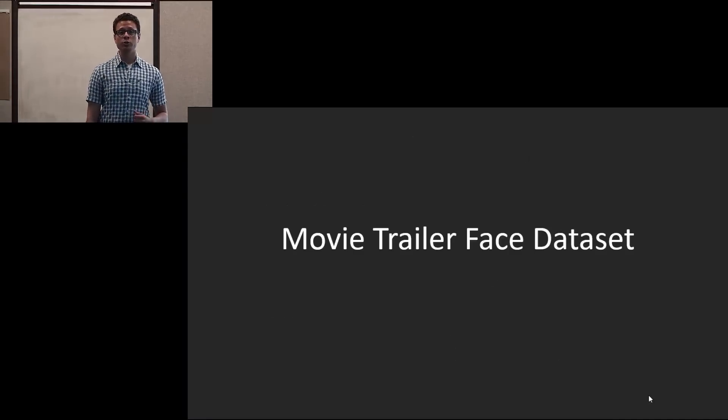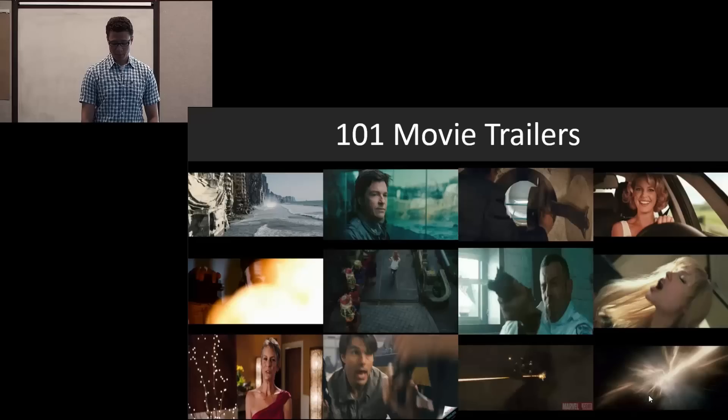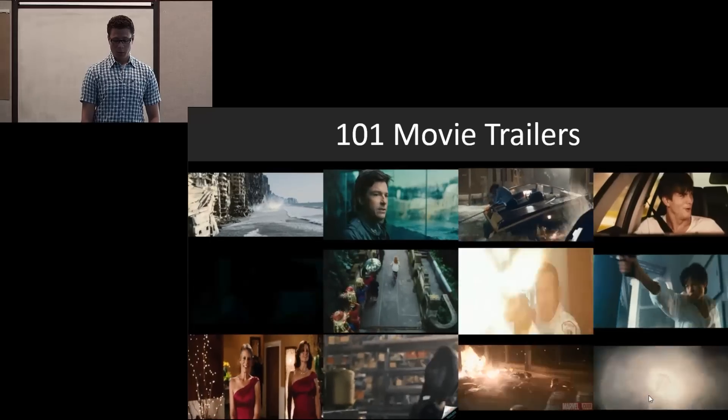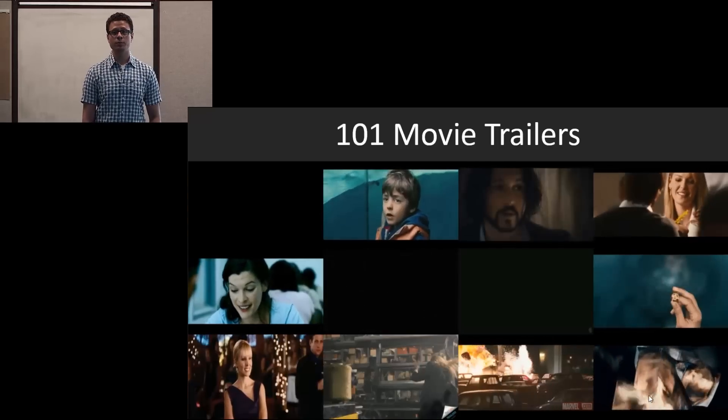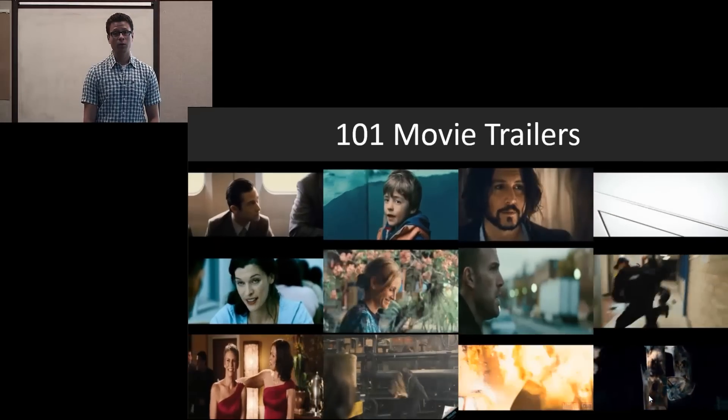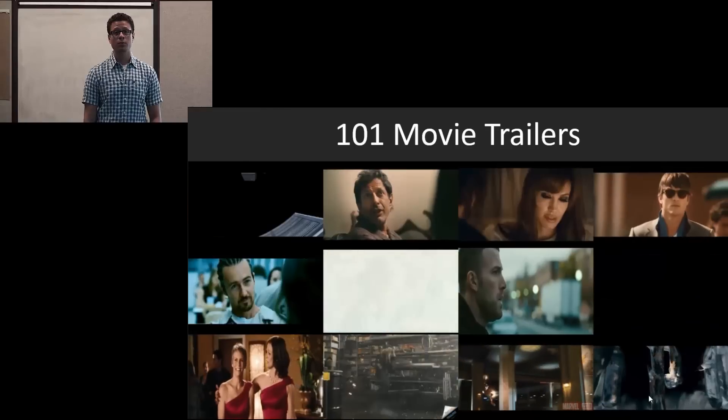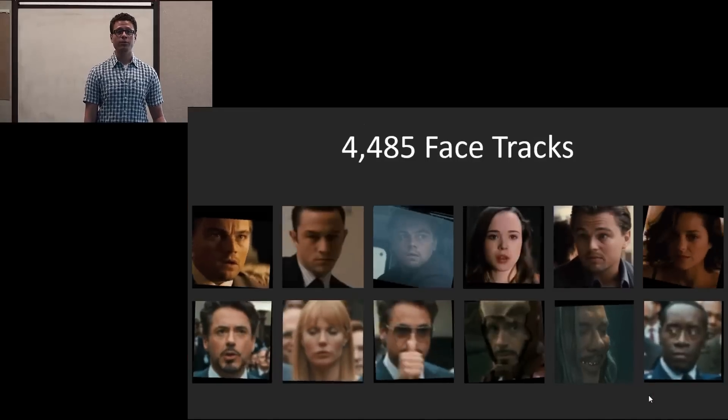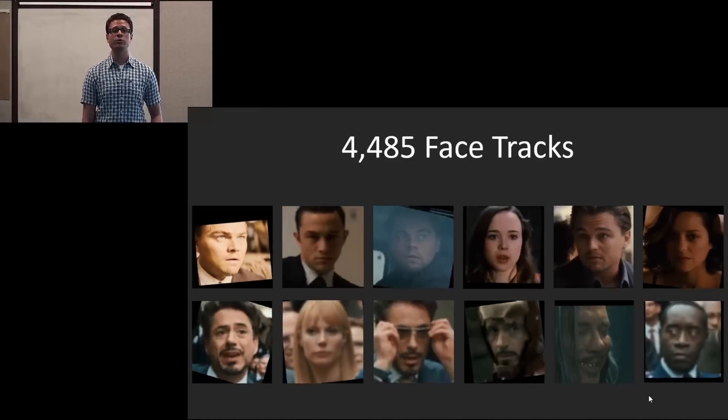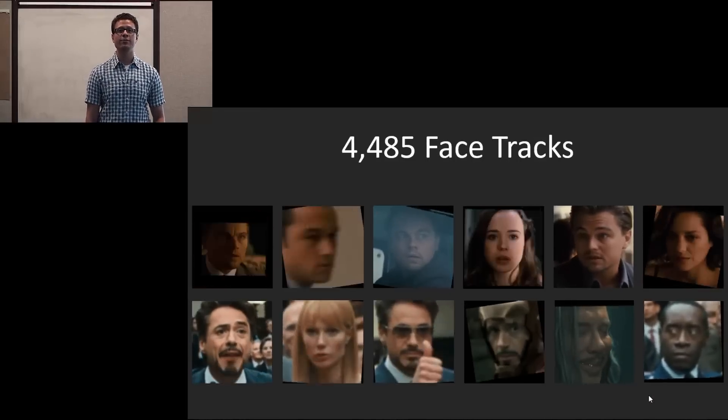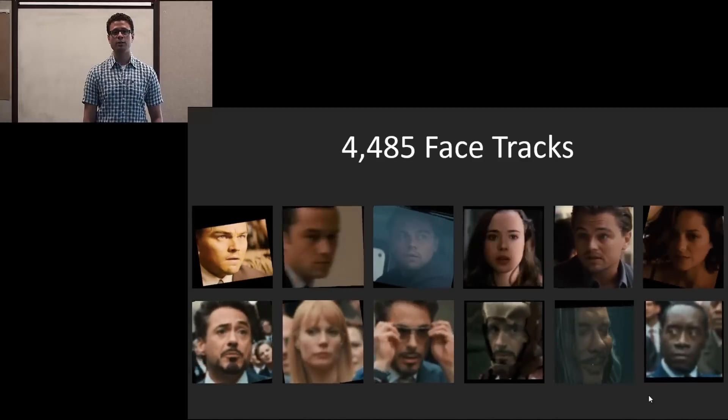Here we introduce the movie trailer face dataset. We collected 101 movie trailers, as shown on the screen here. From these, we ran our face tracking and we obtained 4,485 face tracks. And here are some examples.